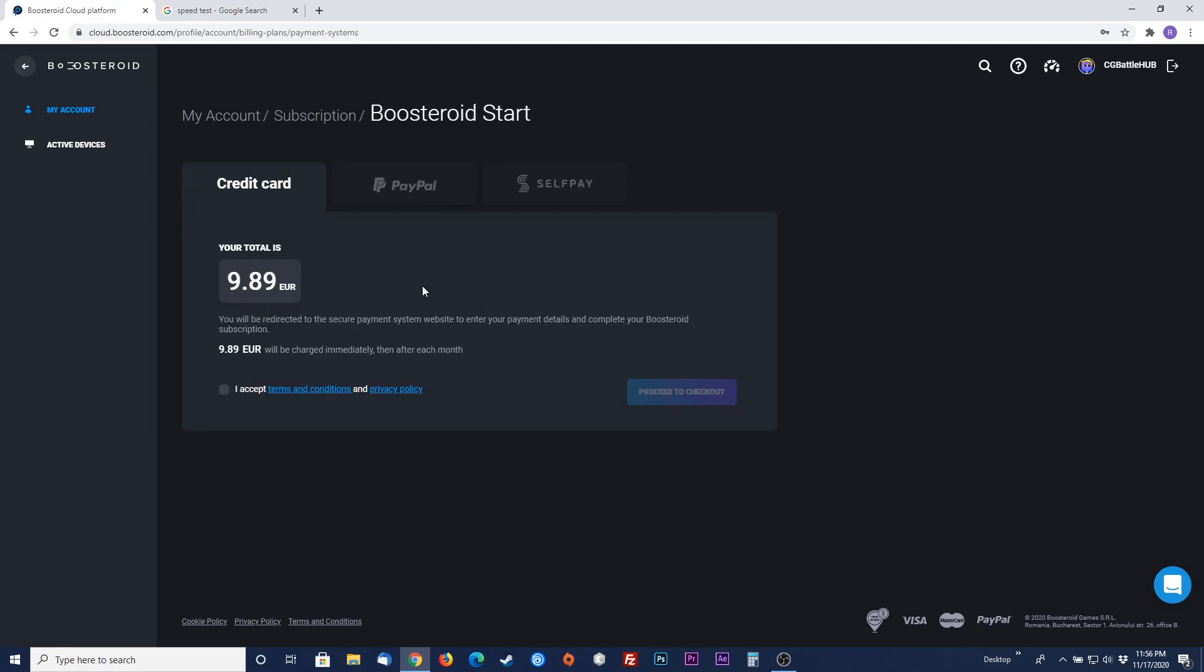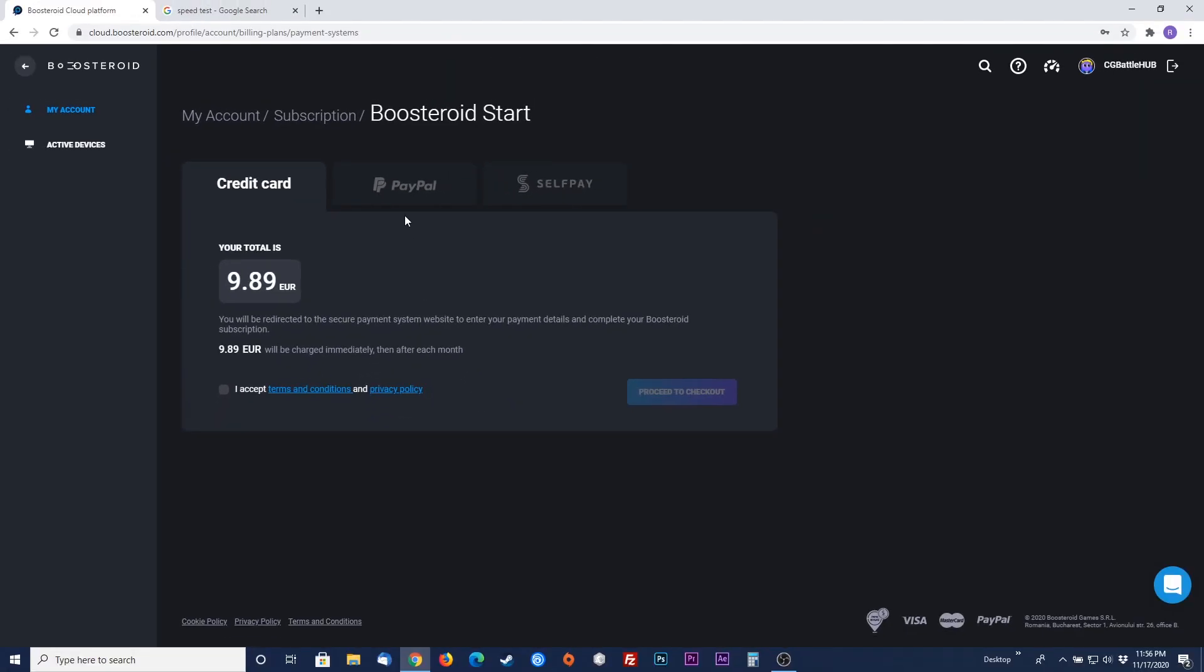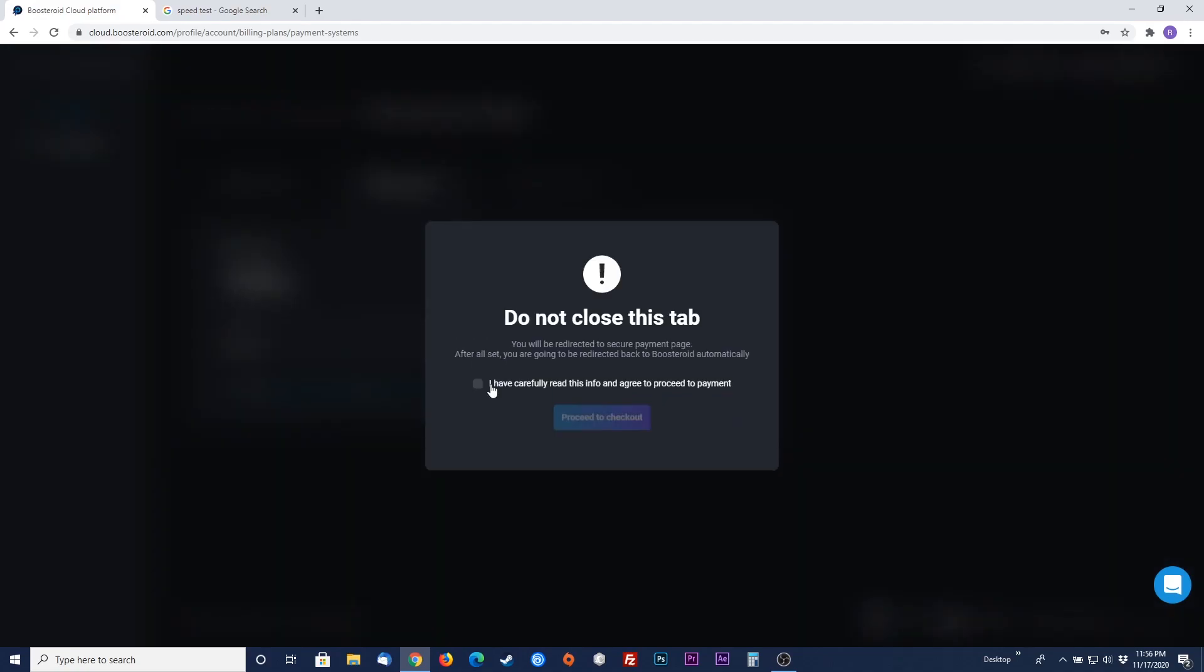Once you have chosen a subscription plan, you have the option to choose from three different payment types. They support credit card, PayPal, and self-pay. I will choose PayPal for my transaction. Choose your payment method, accept the terms, and hit proceed to checkout to complete your subscription transaction.